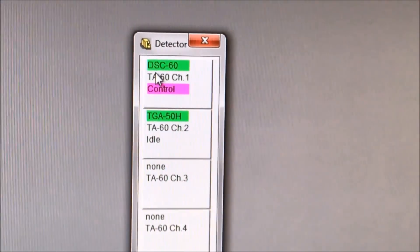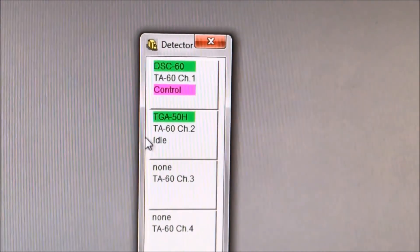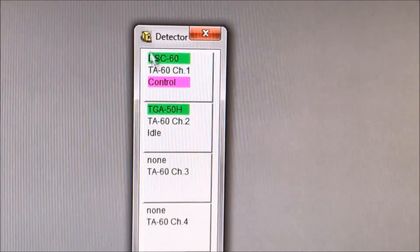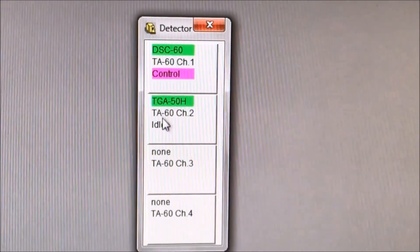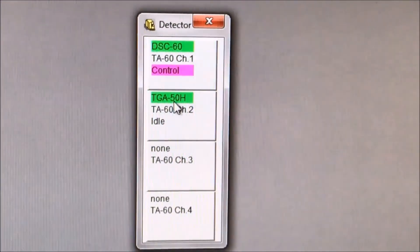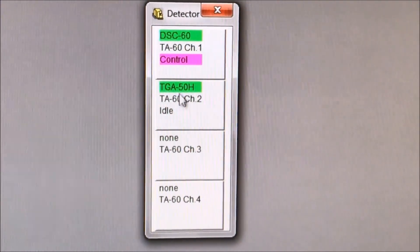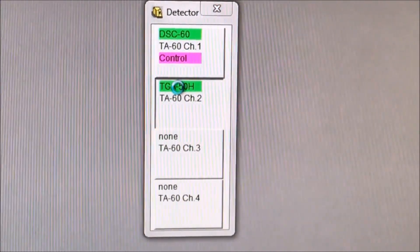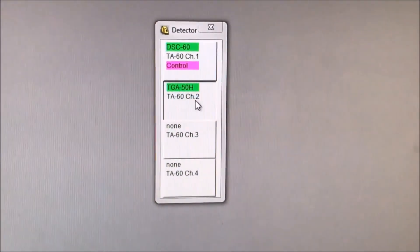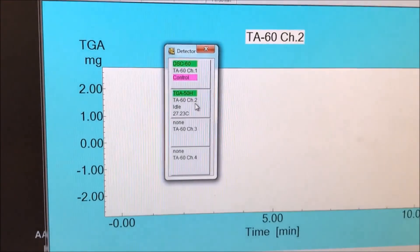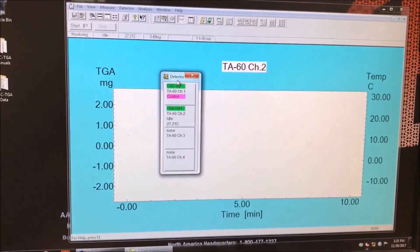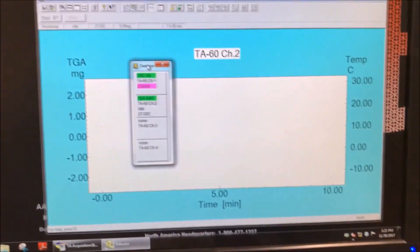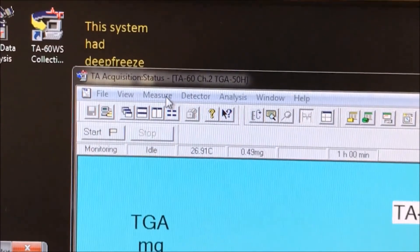Look for the smaller window that is titled Detector. The first button is for DSC, the second is for the TGA. We click the TGA button to select the TGA detector. The large window should now show a graph with a light blue background. We move the smaller window to the side so that we can use the larger window.